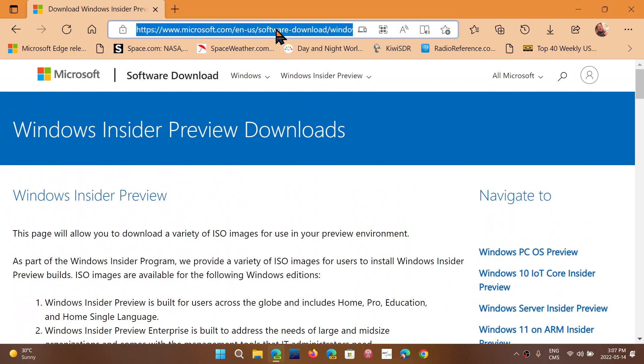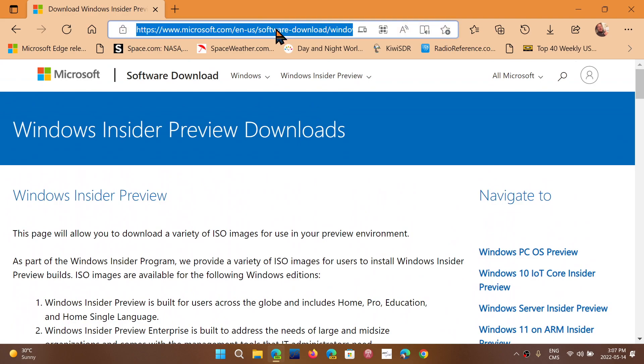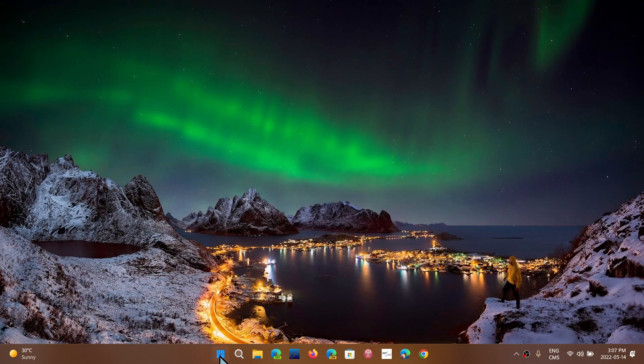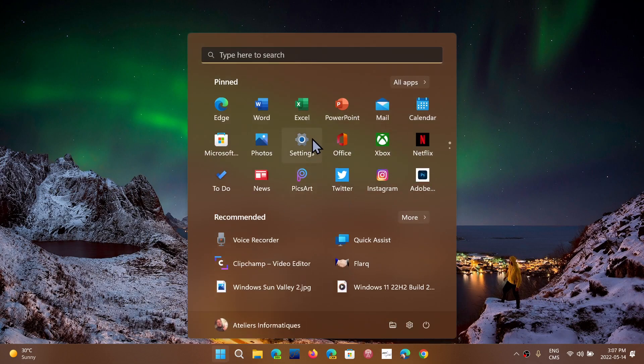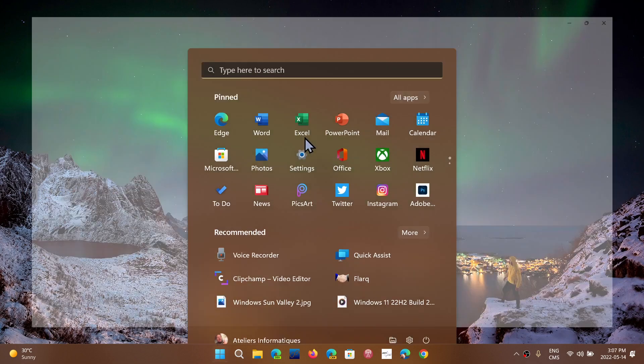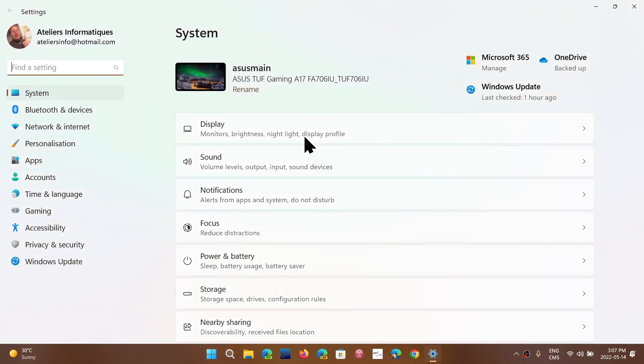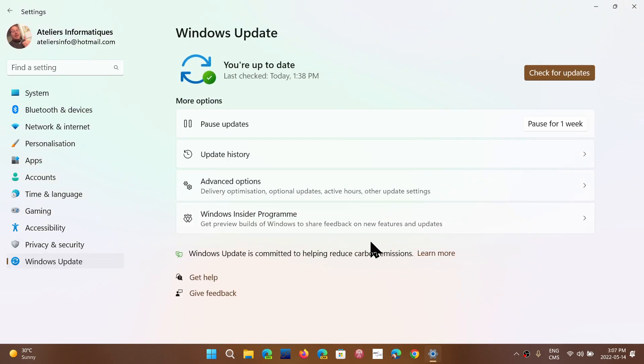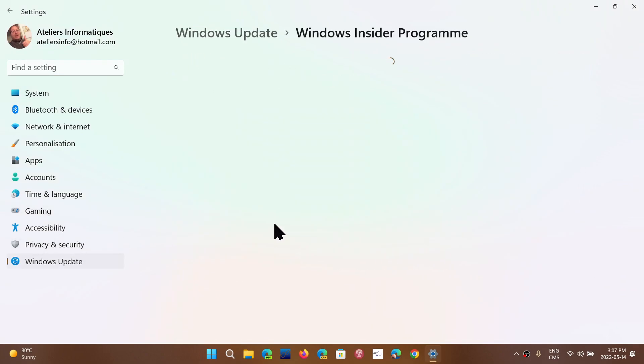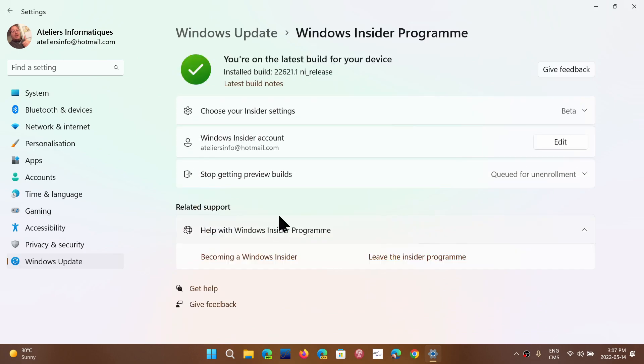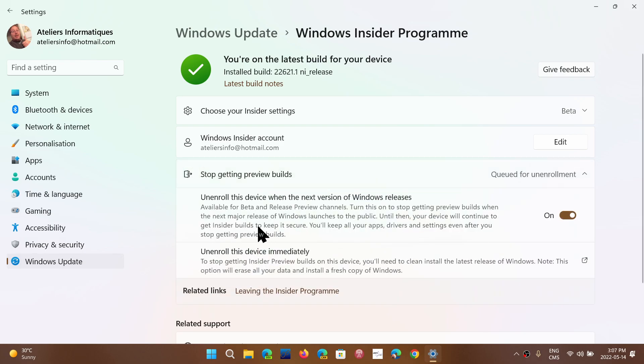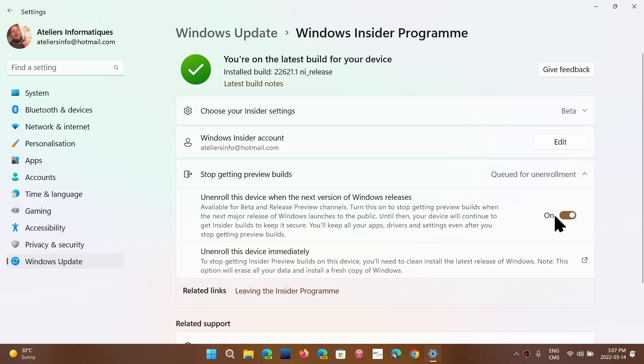The link is in the description below. You can click there. Remember that what you'll need to do is make sure that in the Settings, in Windows Update, you are in the Windows Insider program under the beta channel testing. Don't forget to make sure that you have the checkmark or the slider at on.